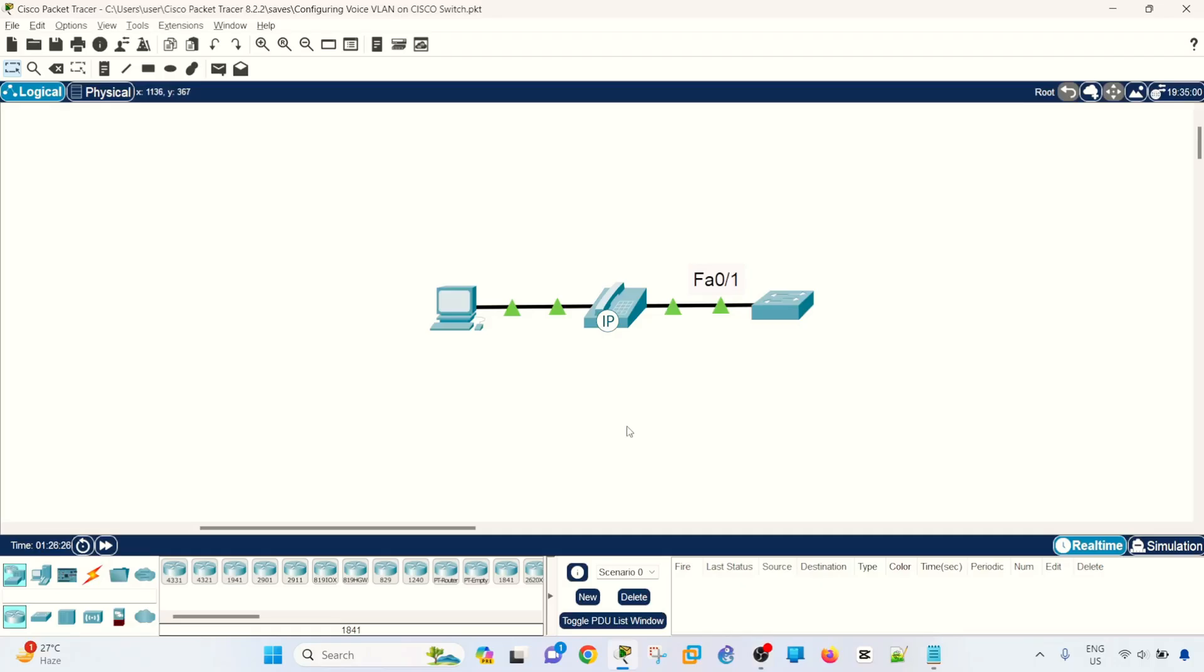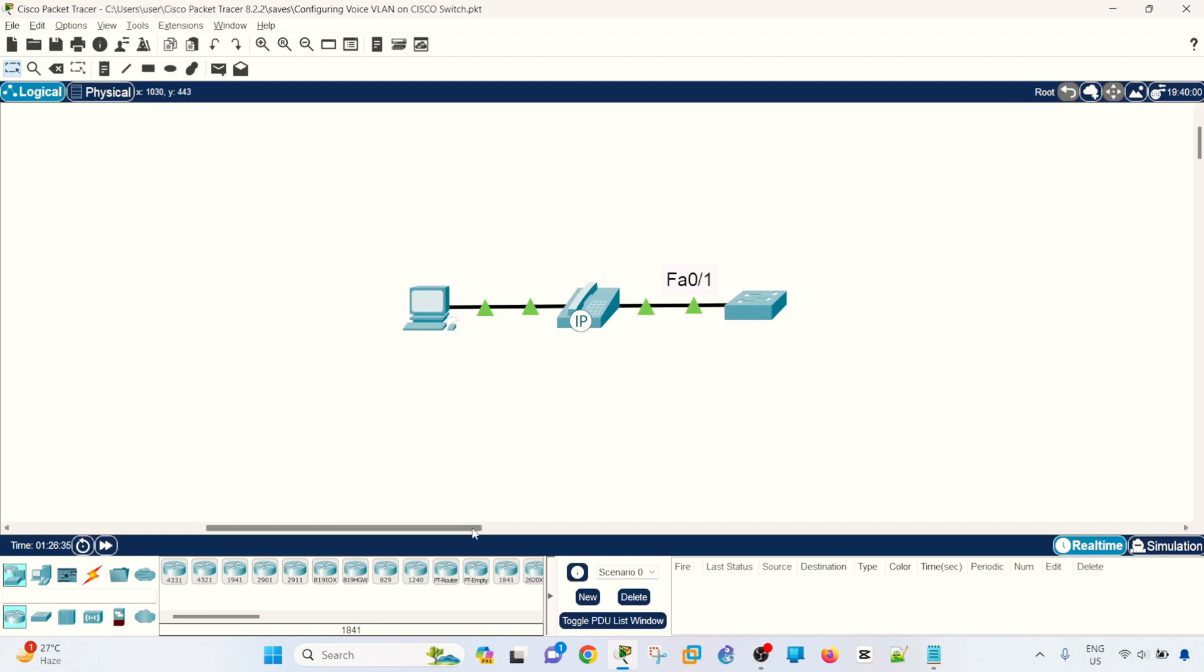This is the topology that I'm going to use in this video. It's a simple topology, just enough to discuss voice VLAN or to configure voice VLANs. We have one switch and we have an IP phone that's connected to the switch, and we have a computer that's connected to the IP phone.